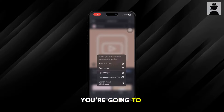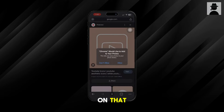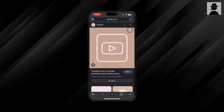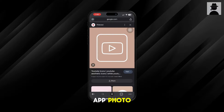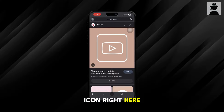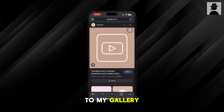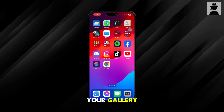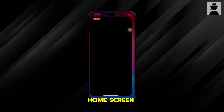Once you find the app icon that you want, click on that photo and save it to your gallery. So let's say I like this YouTube icon — I'll save this to my gallery. Once you save it, you're going to want to go back to your home screen.